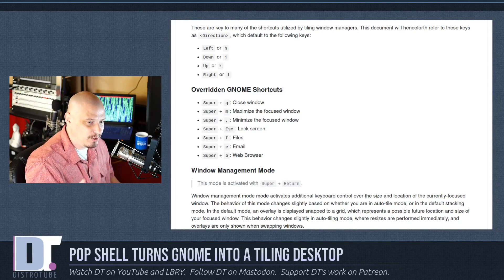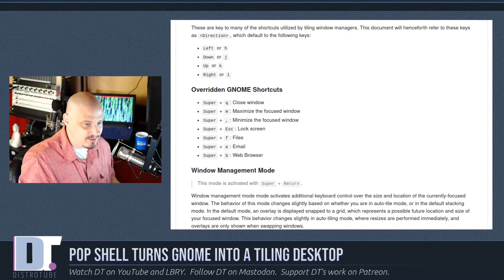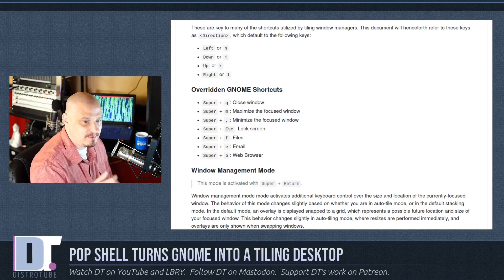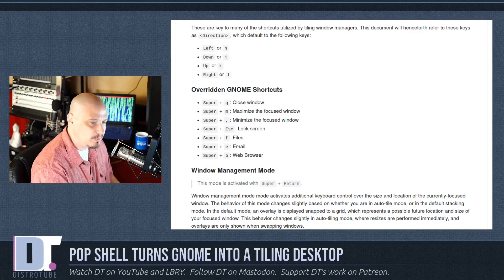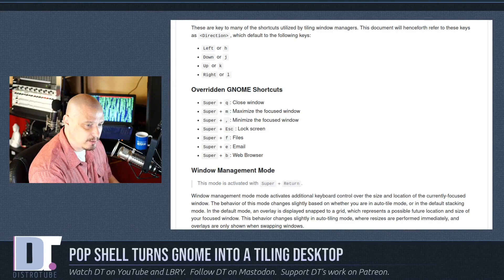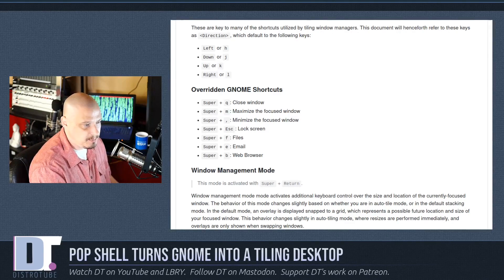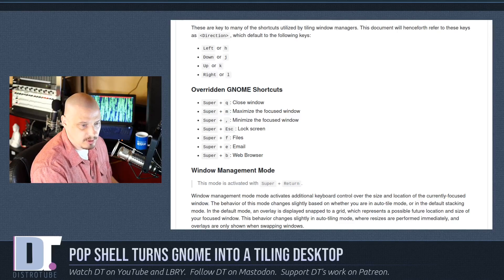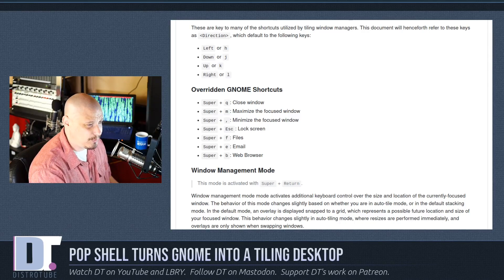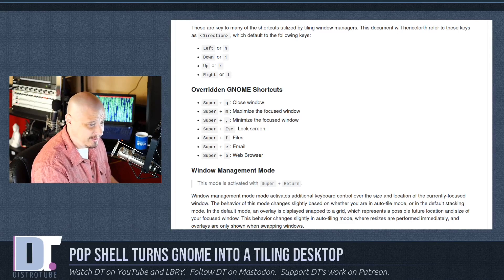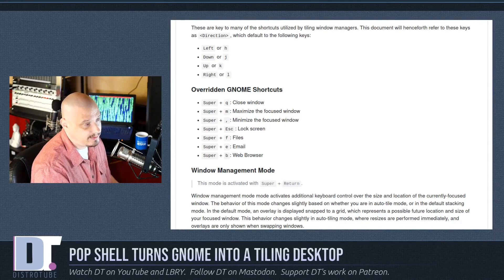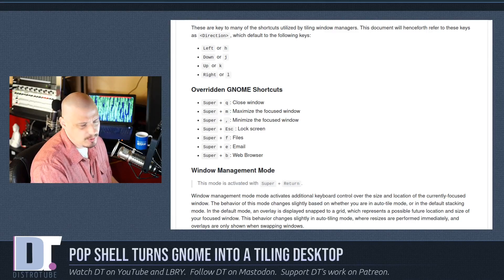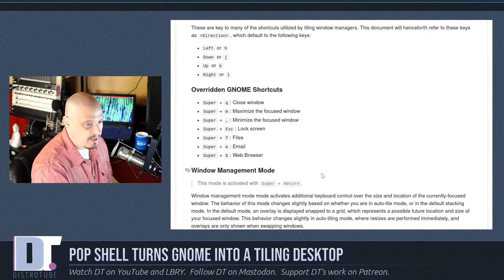Also, with a tiling window manager, it's unnecessary to even have the ability to minimize a window. That's strange that they include that, but I guess for people that are used to floating window managers and used to minimizing things, maybe they wanted to keep that functionality, but you would never use it.